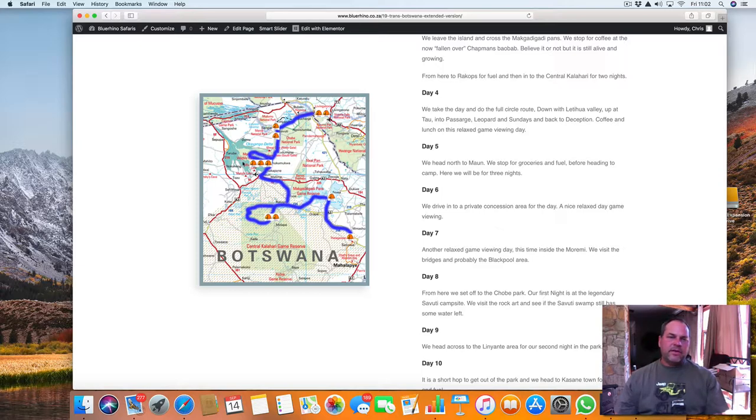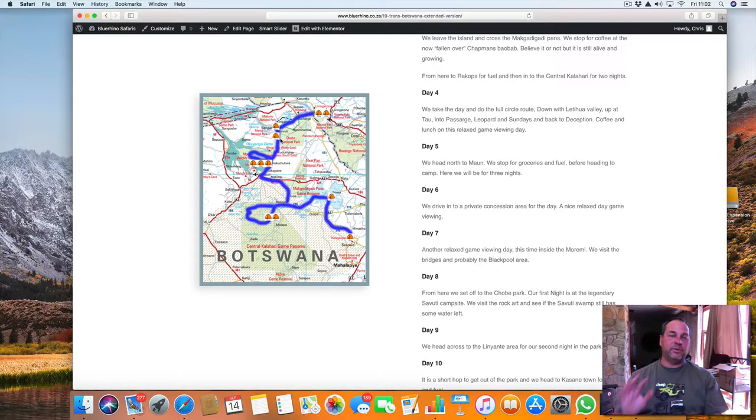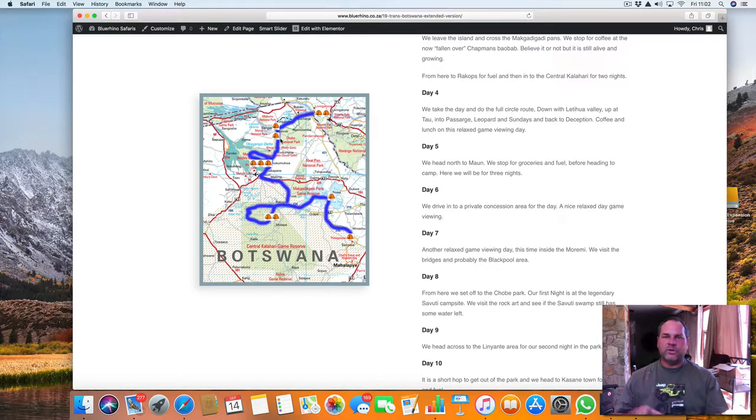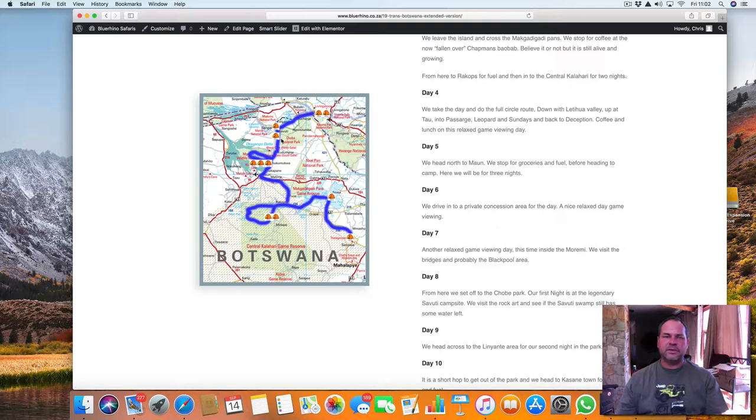So after the three nights in the Moremi, we head up further north. We sleep one night in Savuti. I'll take you to the Savuti Marsh, which should still have some water in it. We will also do the rock art in the area. Look at the Savuti flats, the Savuti pan area. Very nice to spend a day there.